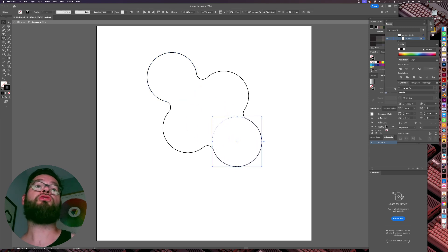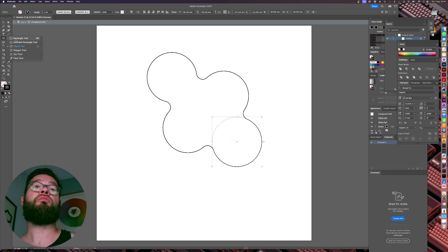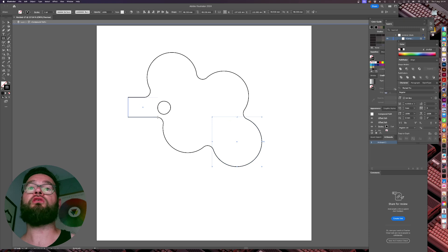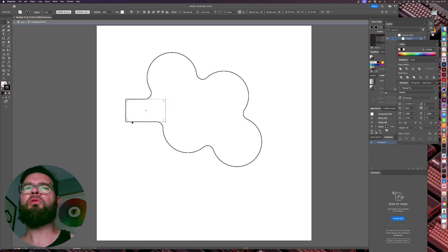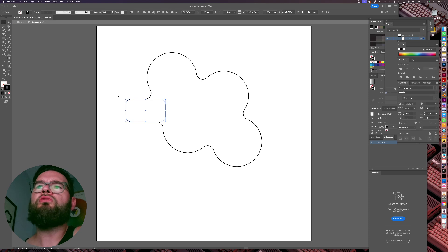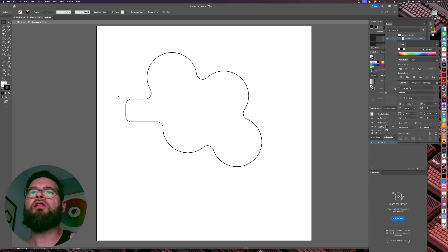And if we were to, say, just add in a rectangle, you can see the rectangle then become part of that shape. So it's a very powerful little tool in the right hands, you know.